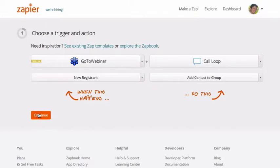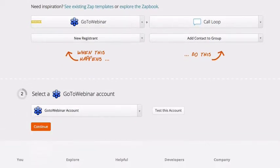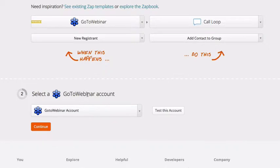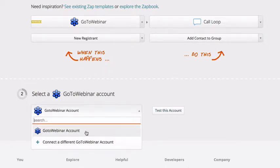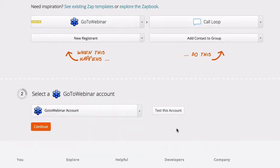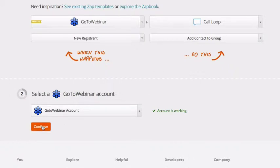So you'll click continue. And you'll connect whichever app you have connected here. So it's going to ask us if we wanted to, we could connect a different GoToWebinar account. I already have one here. So I'm just going to test this connection. And it looks like it works.